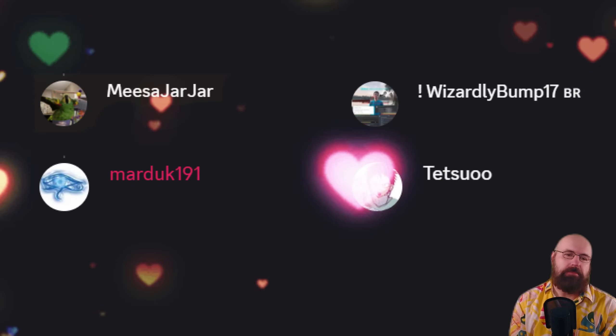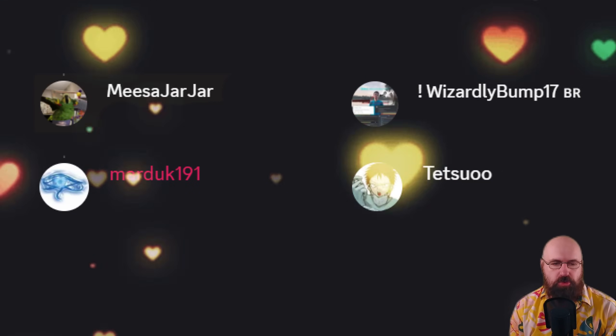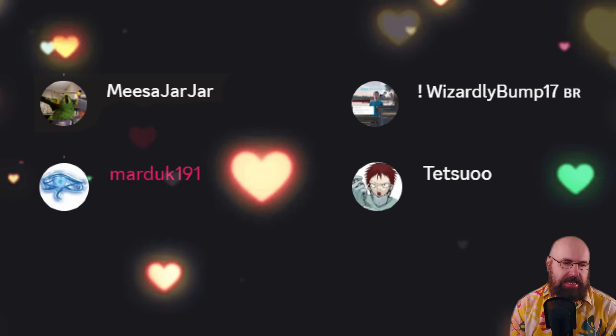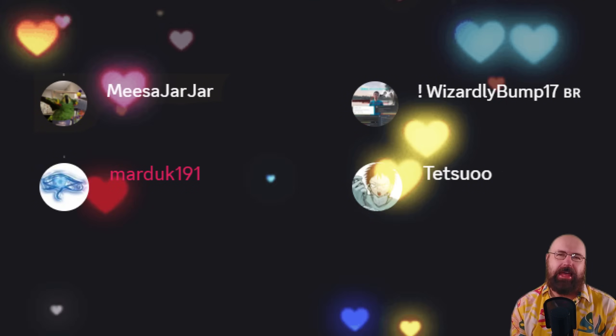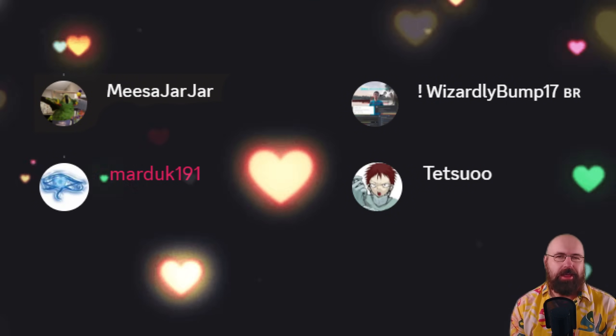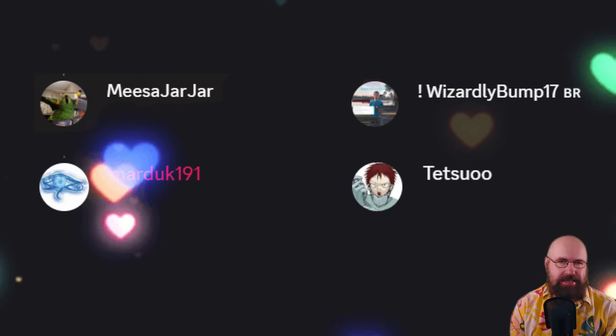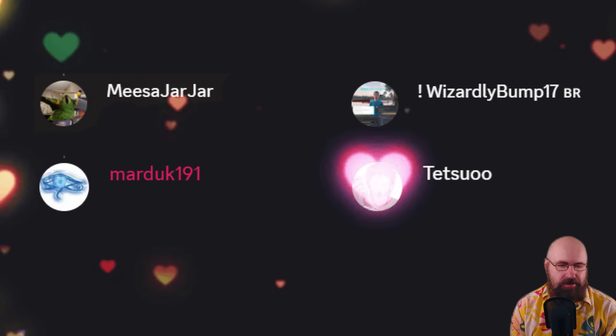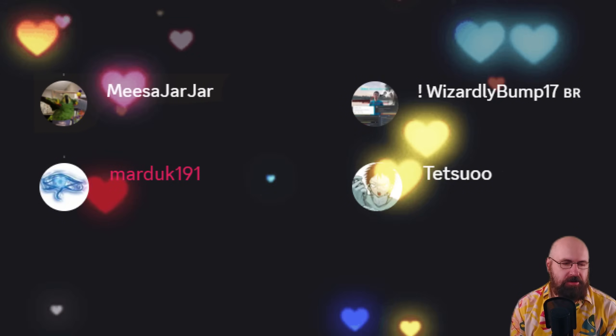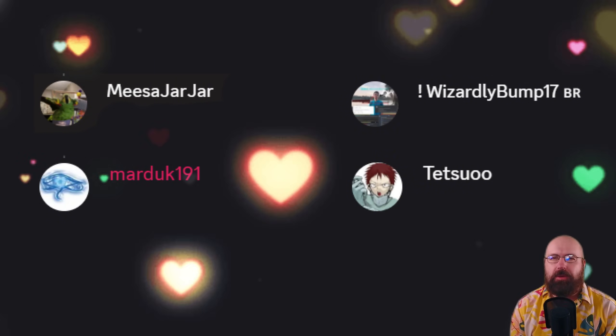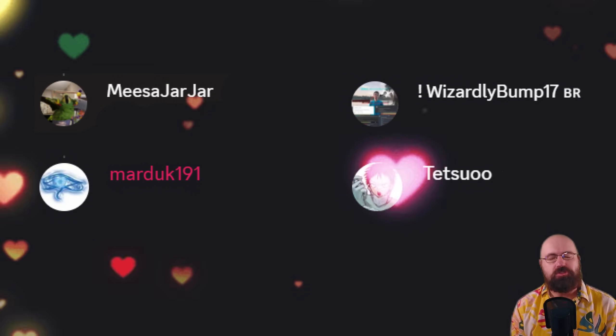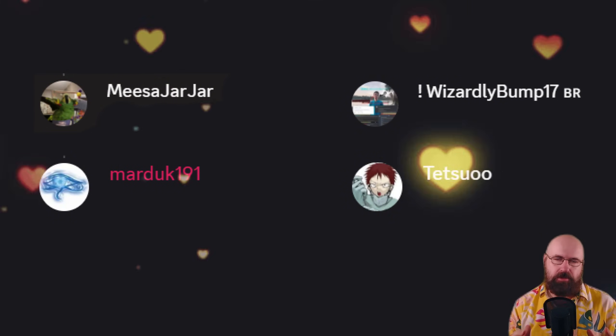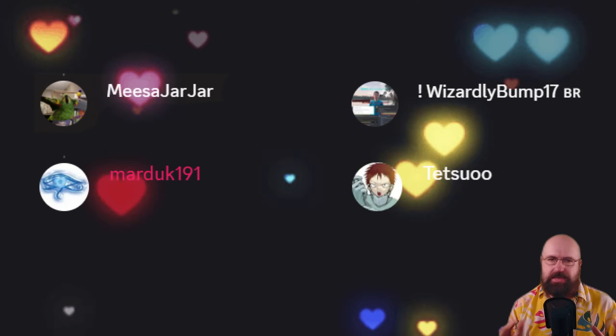So first I want to give a big shout out to WizardlyBump17 and MesaChacha who helped me today a lot. Spent hours on helping me to set this up locally and then also to Tetsu and Marduk191 all from my Discord. They're really helpful and amazing.